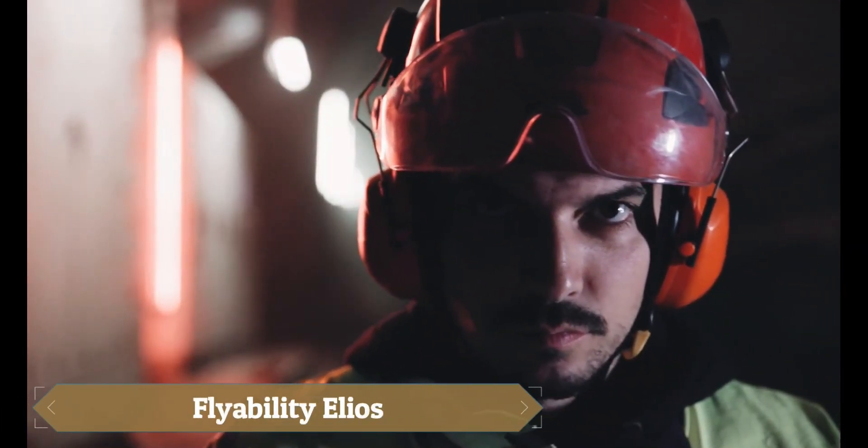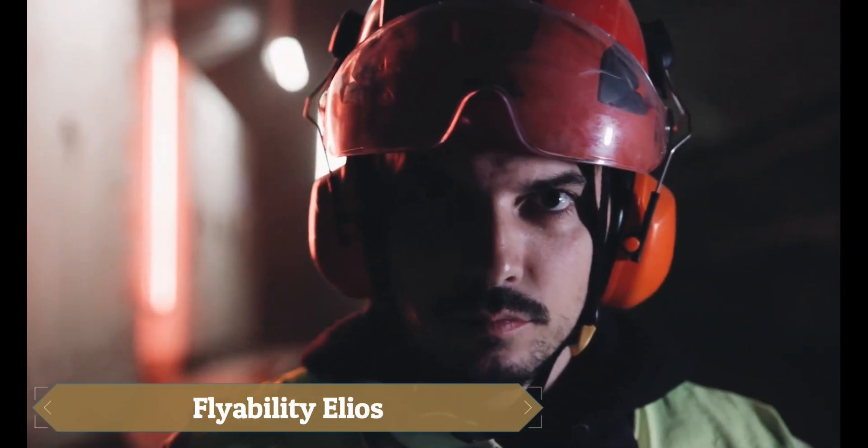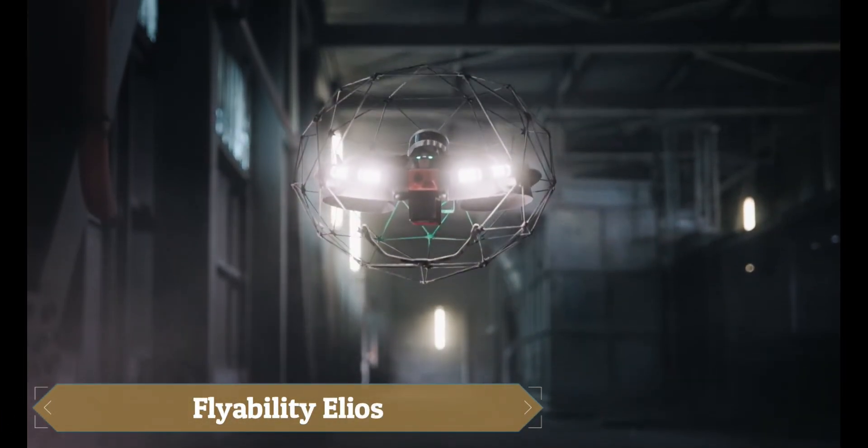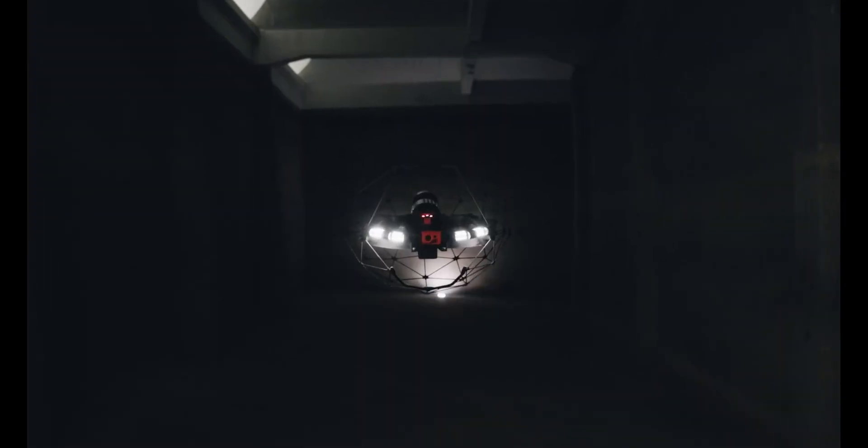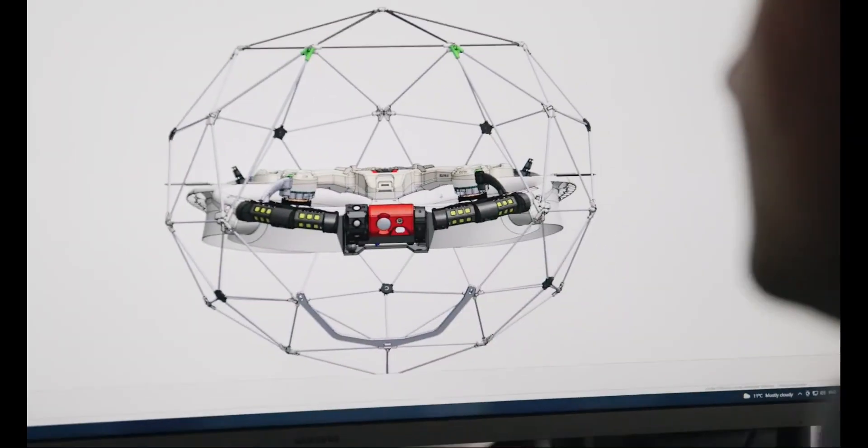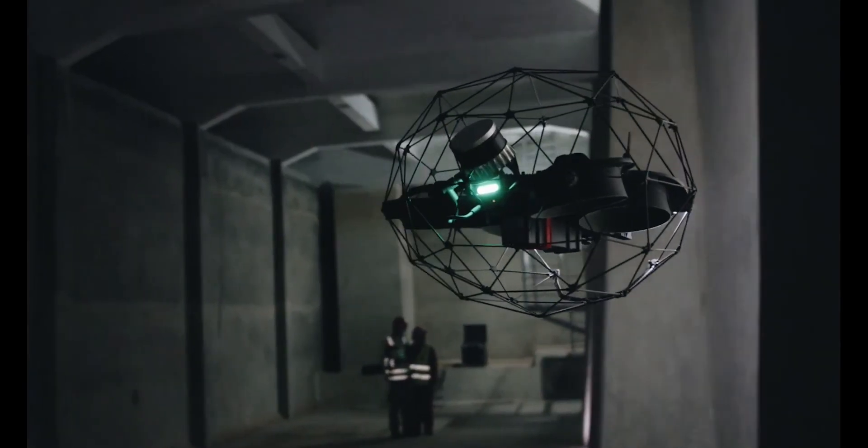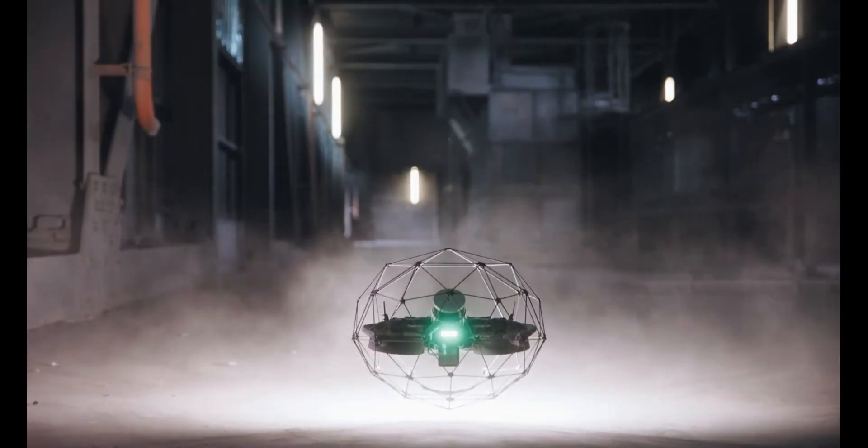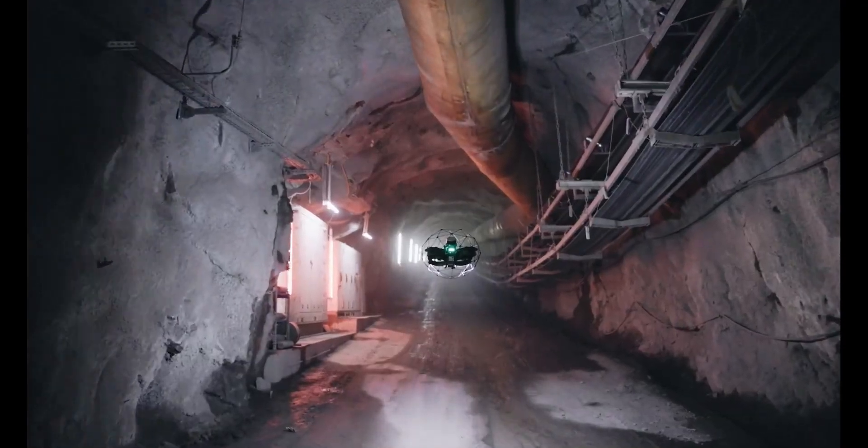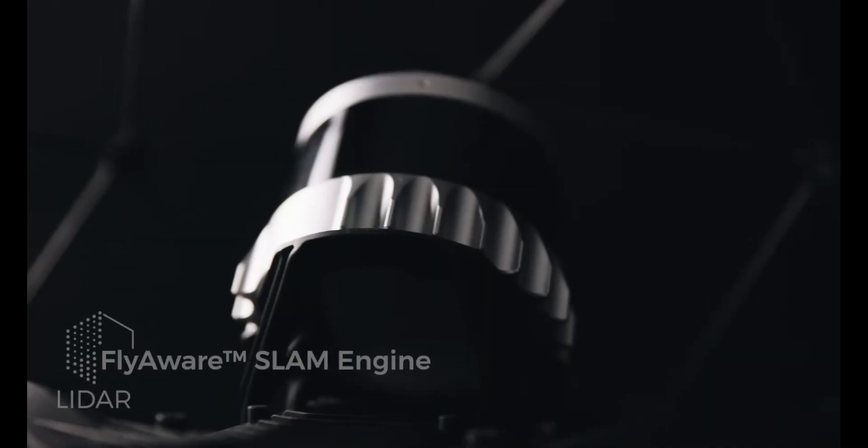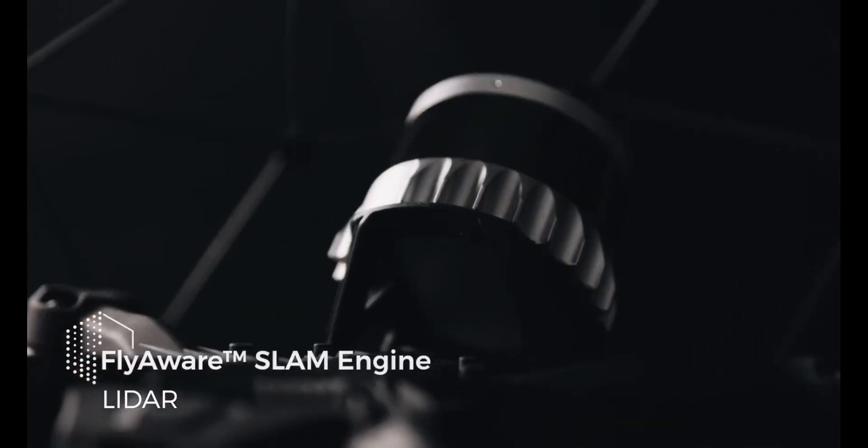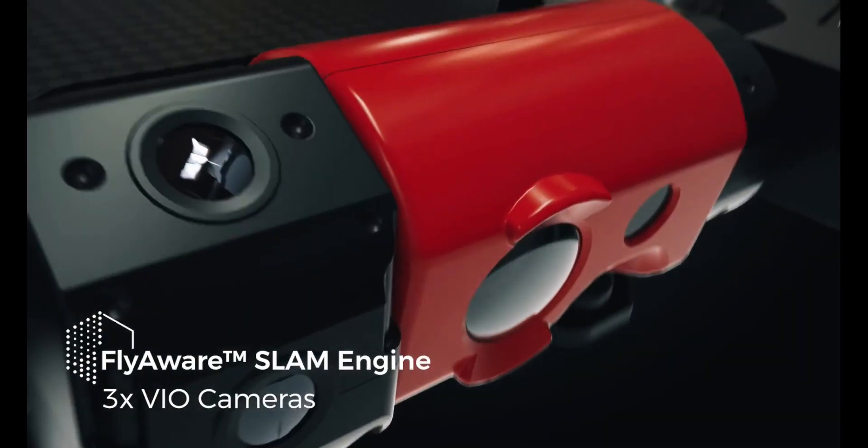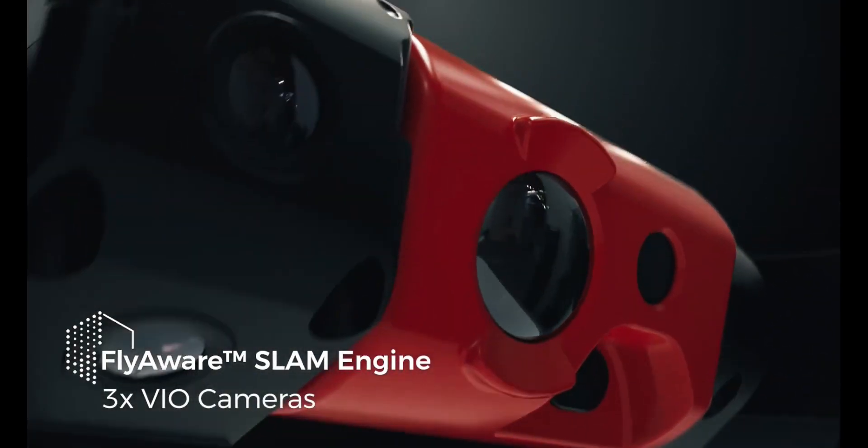The Flyability Ilios is a collision-proof indoor drone built for inspecting hazardous, confined spaces like tunnels, tanks, and nuclear sites. Enclosed in a carbon fiber cage, it safely navigates tight areas and captures 4K video, thermal images, and detailed 3D maps using LIDAR and computer vision.